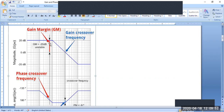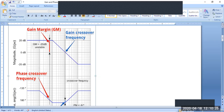Understand one more thing: if the point is above zero dB, that is, if you are measuring the magnitude above zero dB, the gain margin is considered as negative. Gain margin measured above zero dB is always negative in Bode plots.